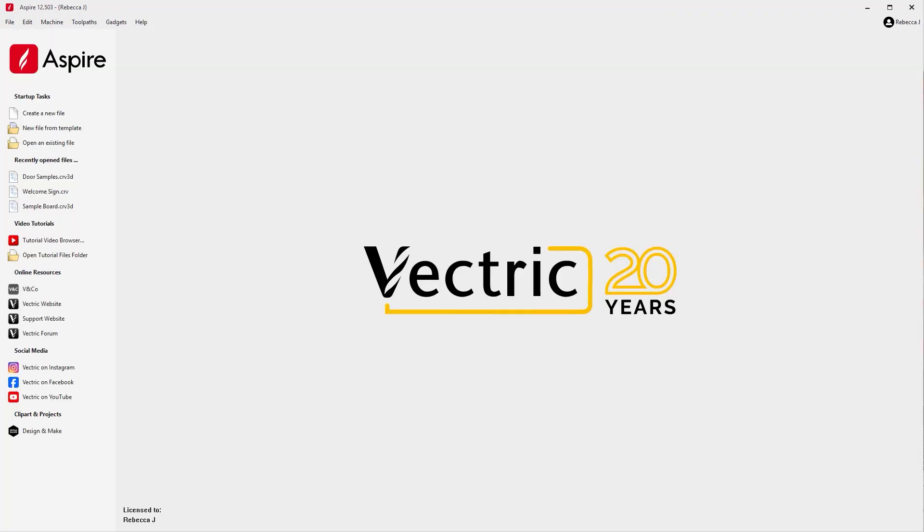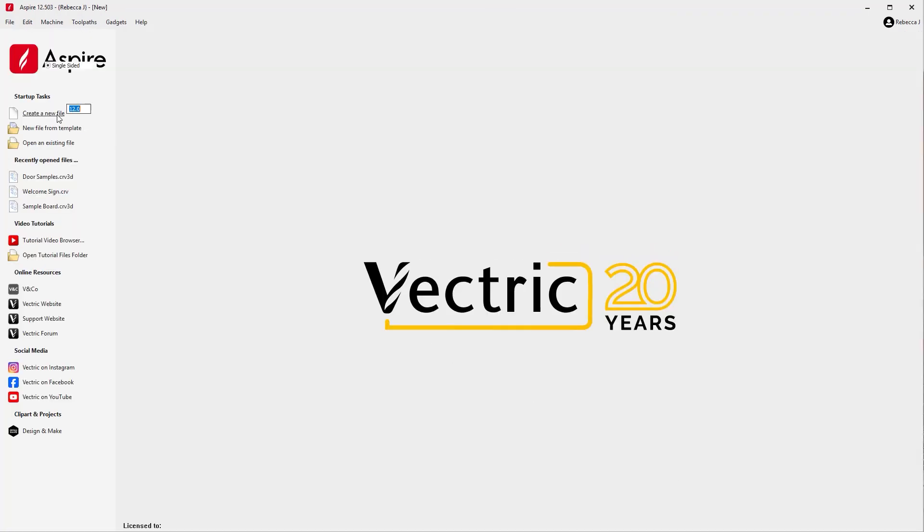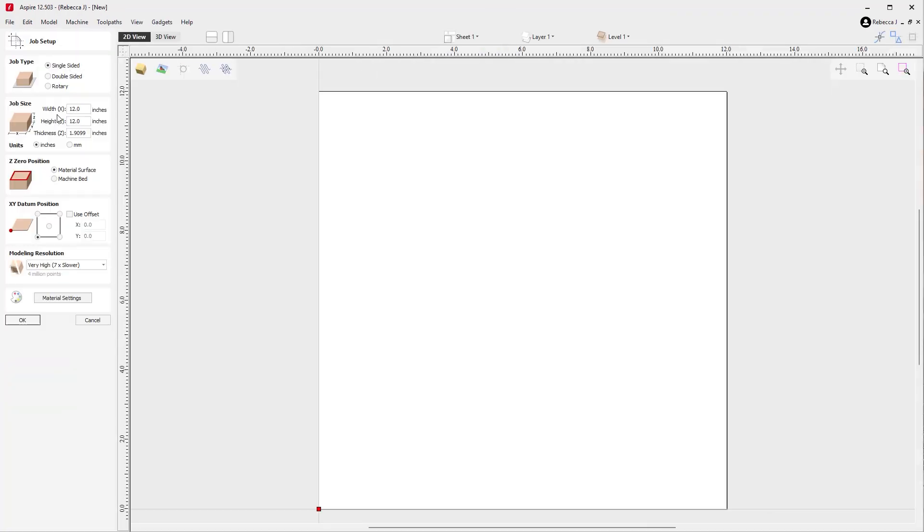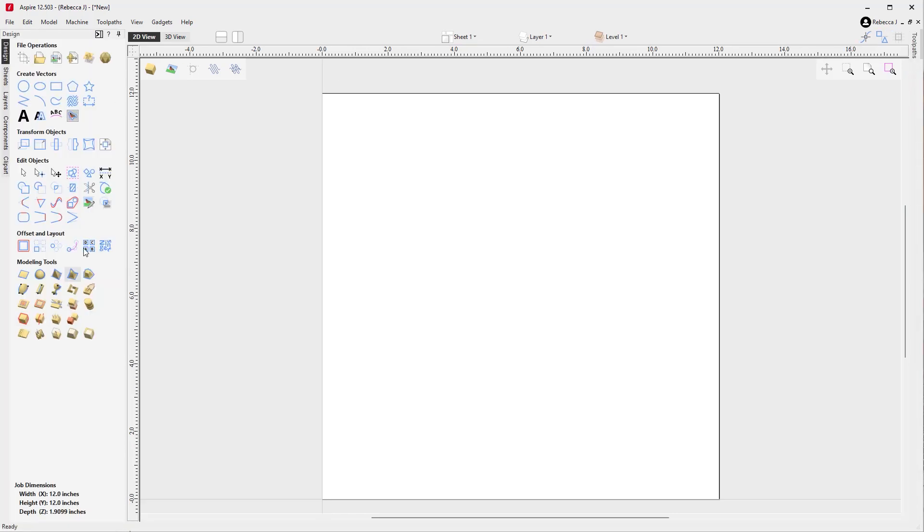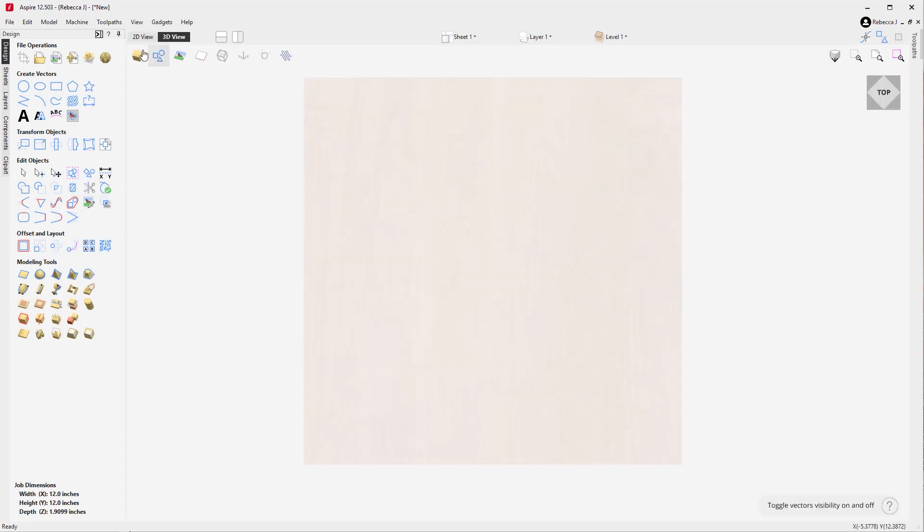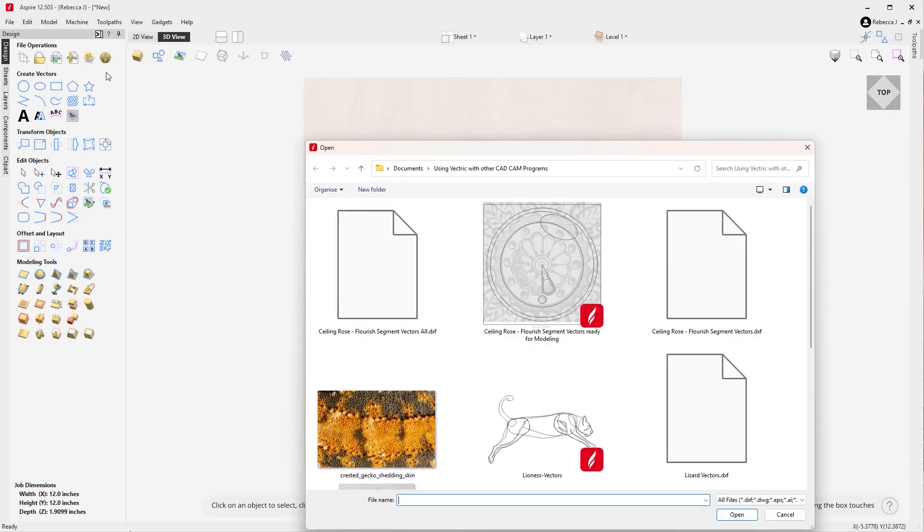Vectric software is built with a logical and straightforward interface. The software offers a range of powerful drawing tools designed to help users create and edit vector shapes. As well as having a library of easy-to-use drawing tools, Aspire allows you to import a variety of 2D data from various file formats.